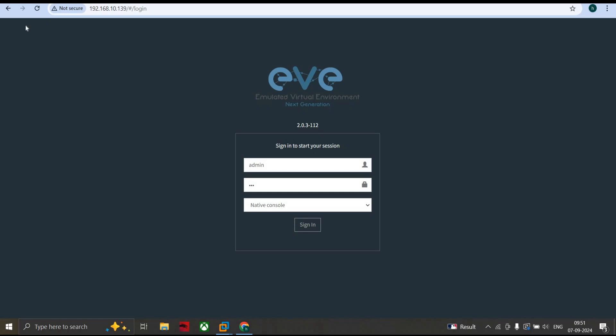Hello everyone, today we're going to see what to do if you can't log into your EVE-NG. Here you can see on my screen that when I put admin credentials and click OK, nothing is happening. Let's get into it.